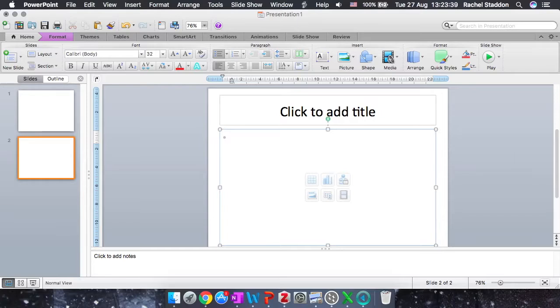Hi, this is Rachel. In science, you will often be using symbols. This video will show you how to access some of the most common symbols you'll be using in Microsoft PowerPoint.